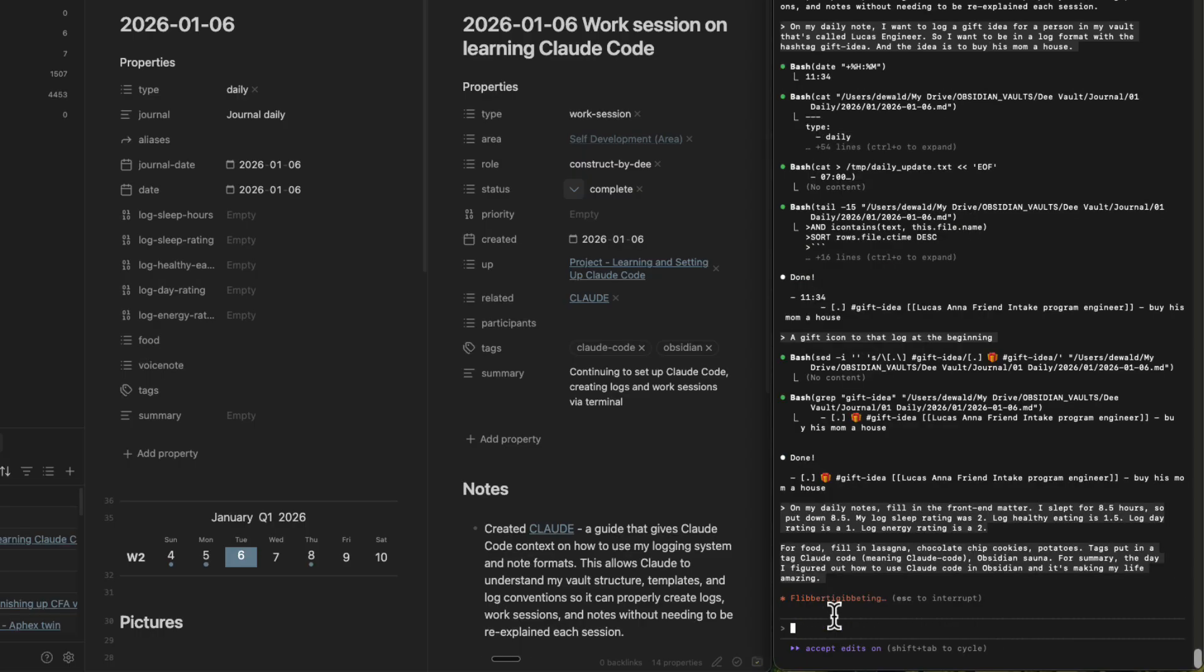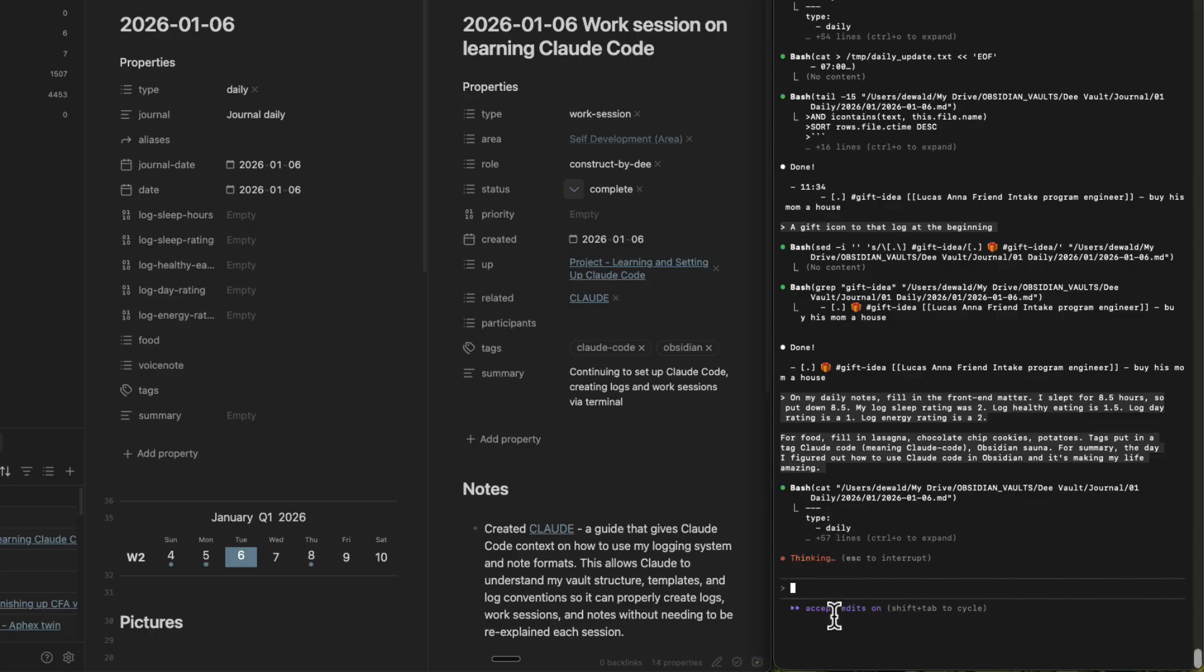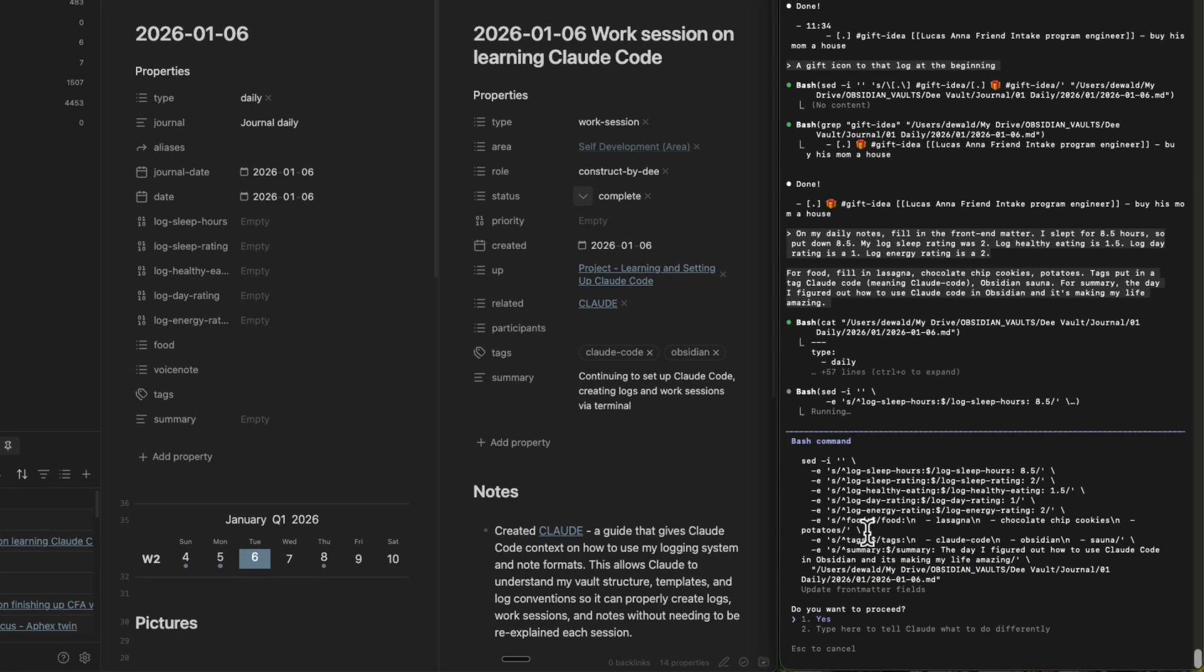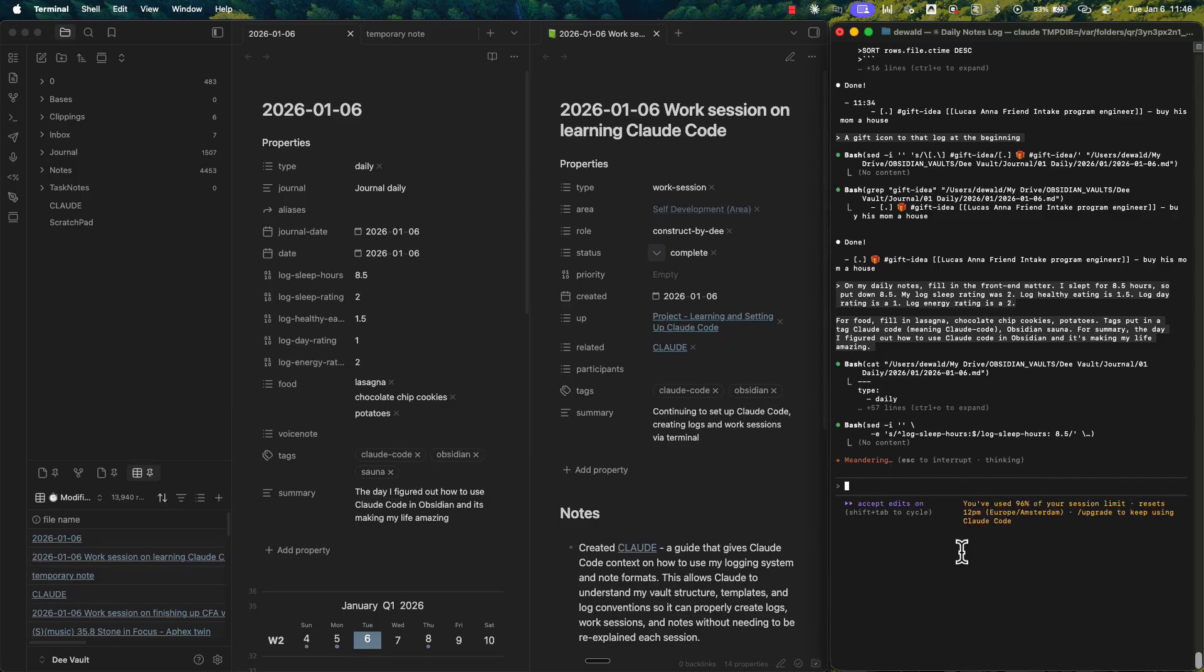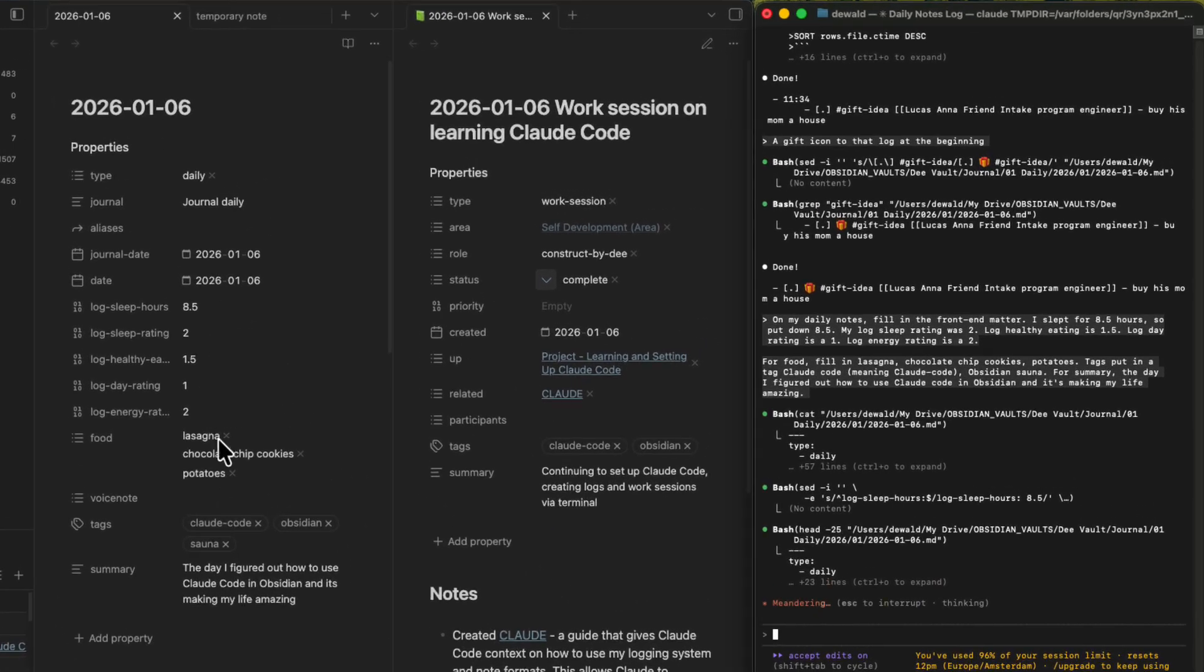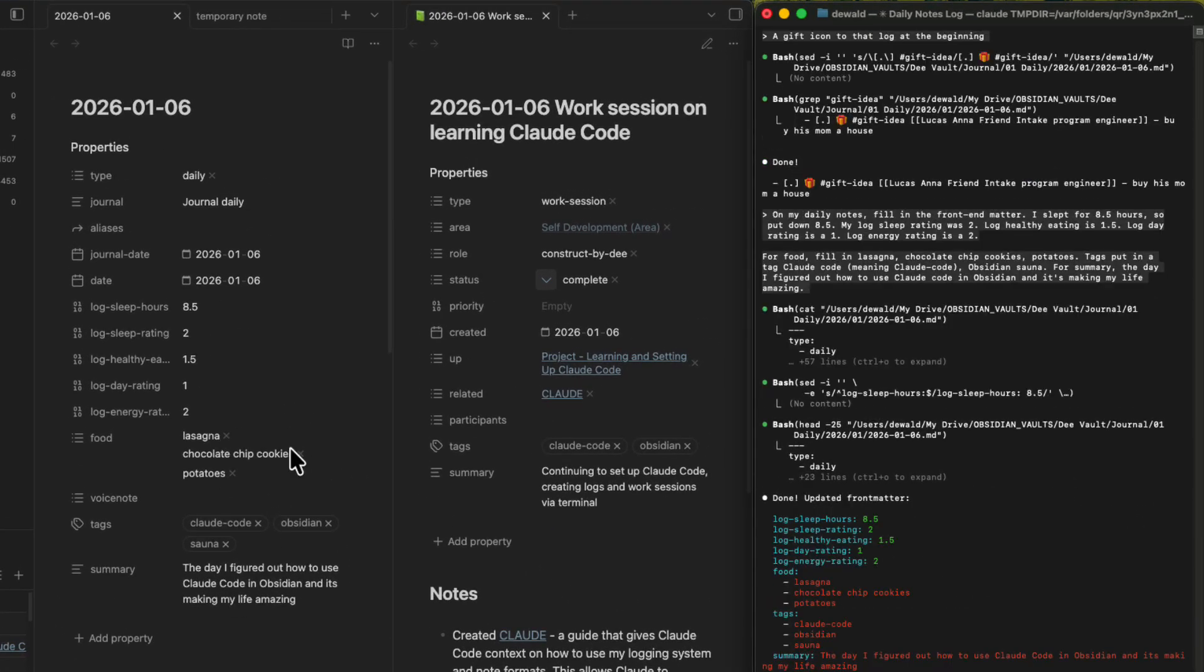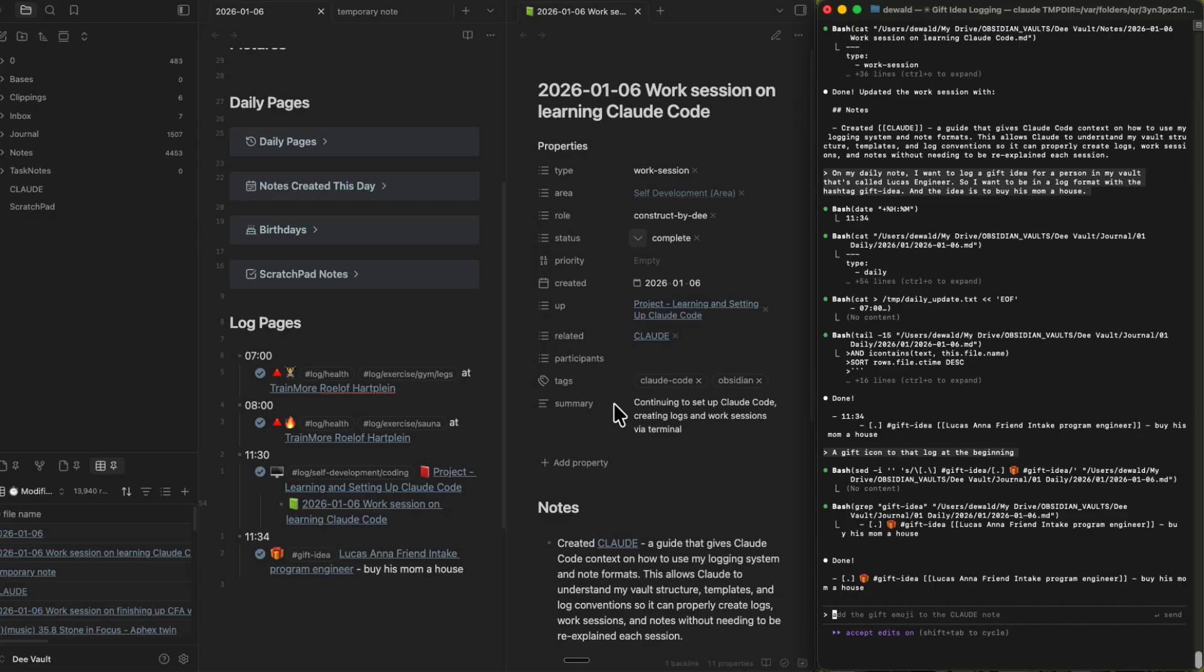And what is cool is, let's just say proceed. What is cool is you can create a file that stipulates how it should work. Okay, so log sleep hours, sleep rating. Everything is filled in perfectly. And I'm just happy with life, man. I'm just happy with life. We figured out the capturing hurdle. We have the structure. And now we figured out the filling in of that structure. Life is good.